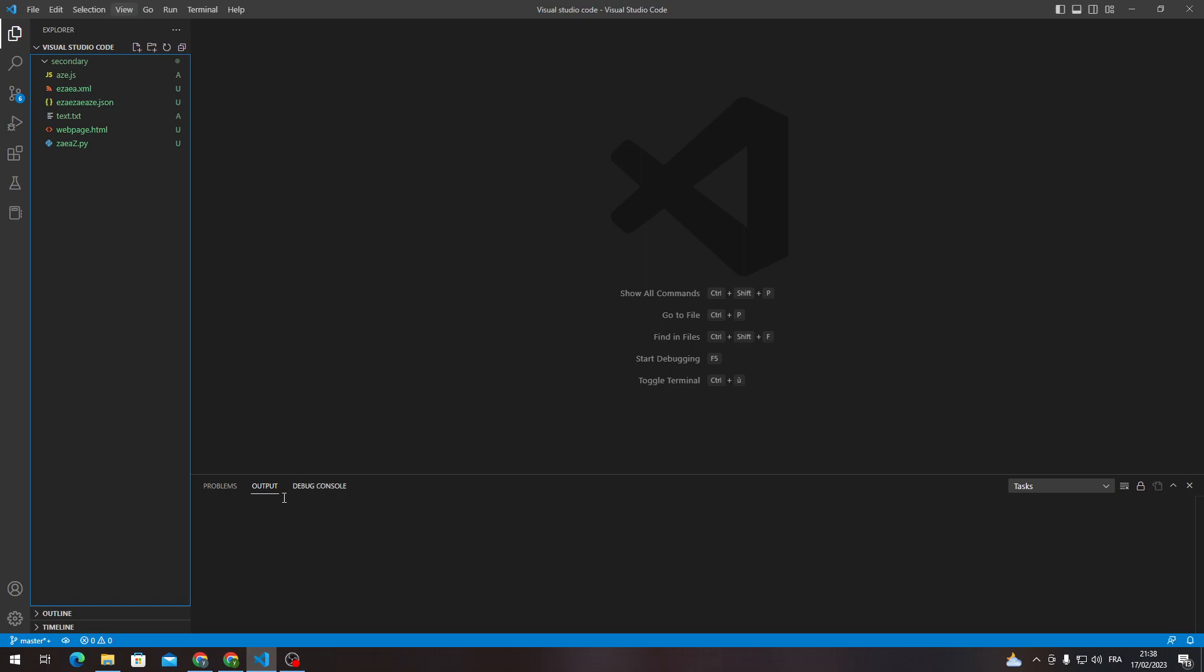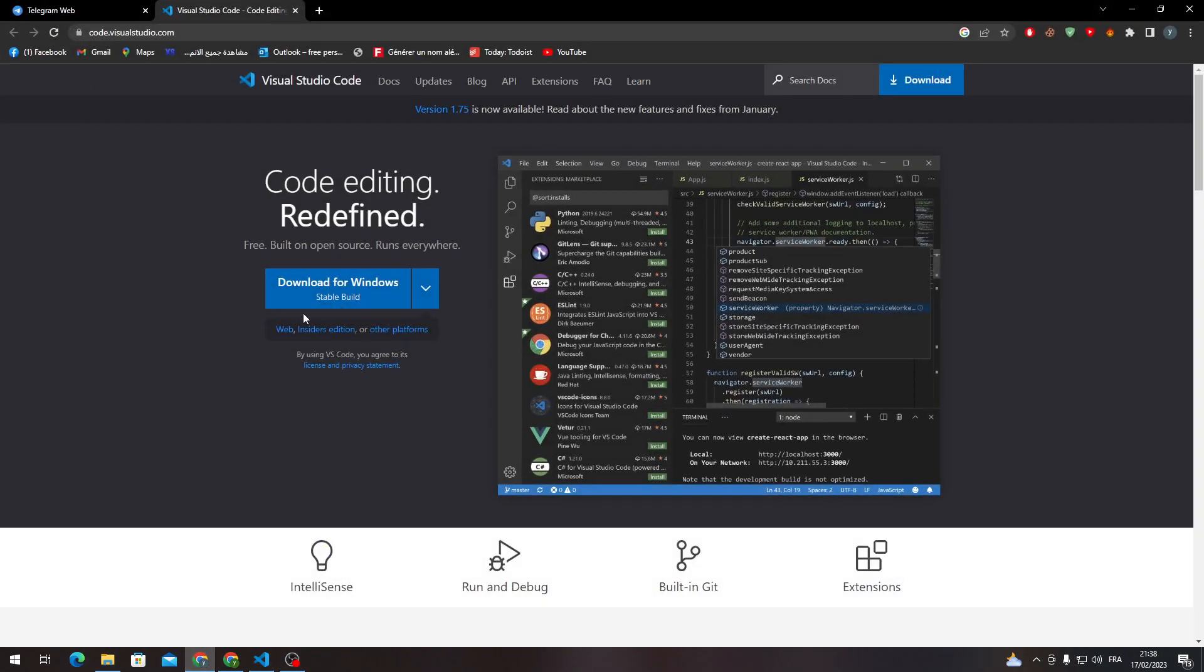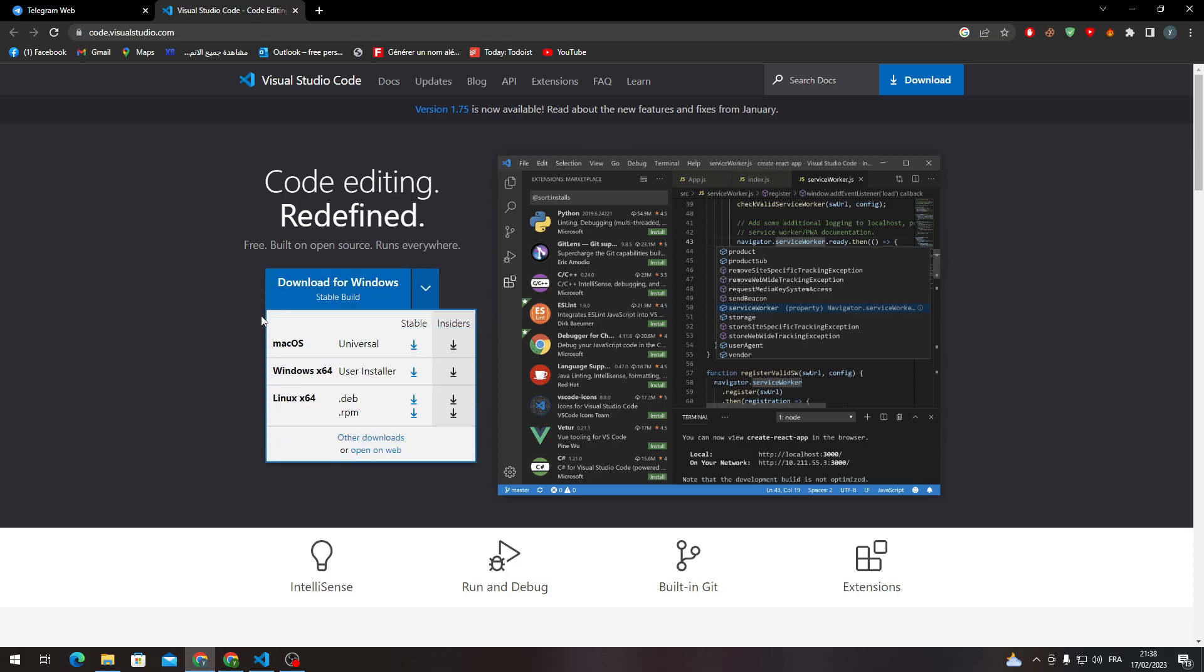to your browser and search for code.visualstudio.com. After that, you just have to download the software from here. Download for Windows, or if you have any other operating system, you can choose macOS, Windows, Linux, etc.